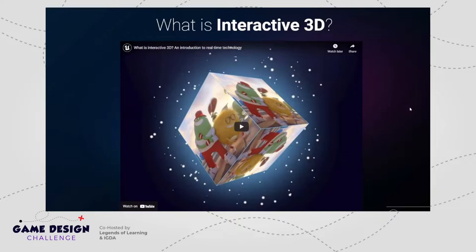We talk a lot about this, and it's really worth seeing this awesome four-minute video that'll answer the question many of you are having if you keep hearing us say 'interactive 3D' — and that is: what is interactive 3D? We both love this video. This is my favorite video. So here we go.